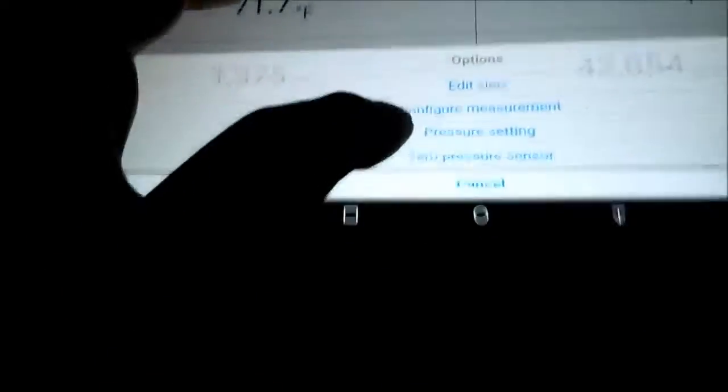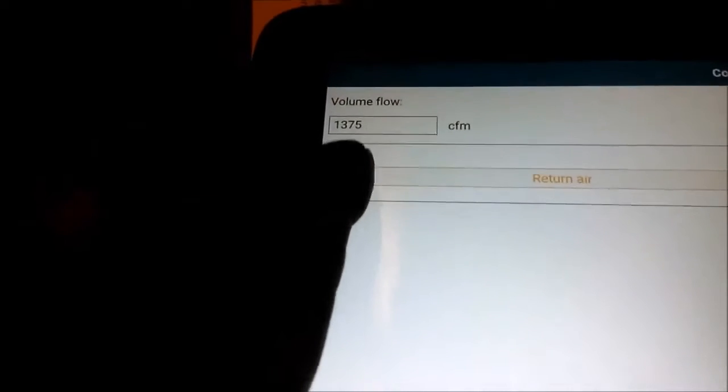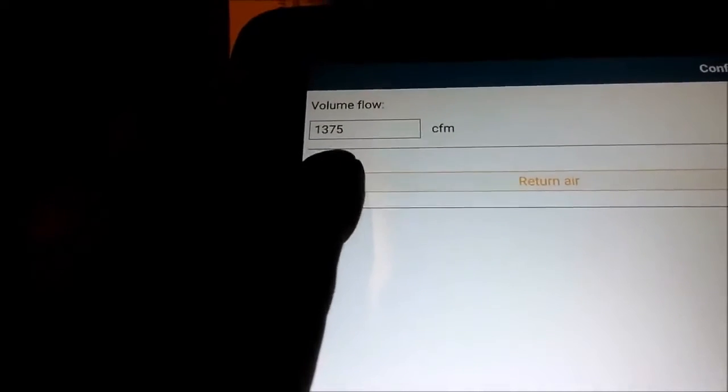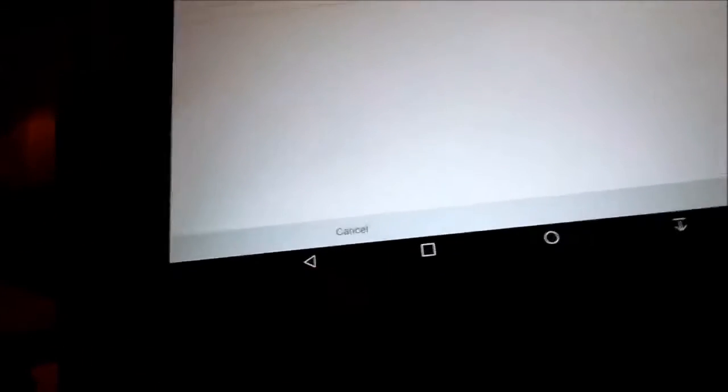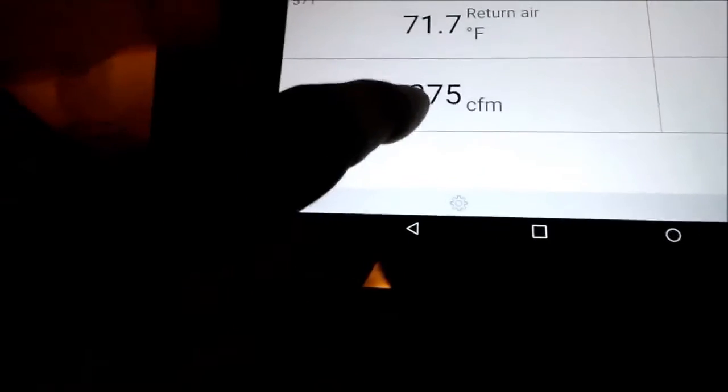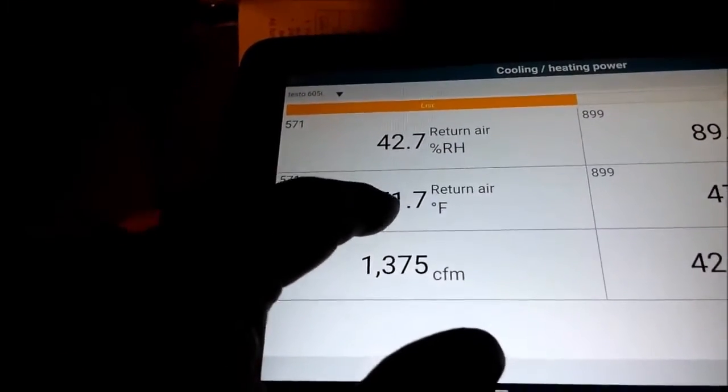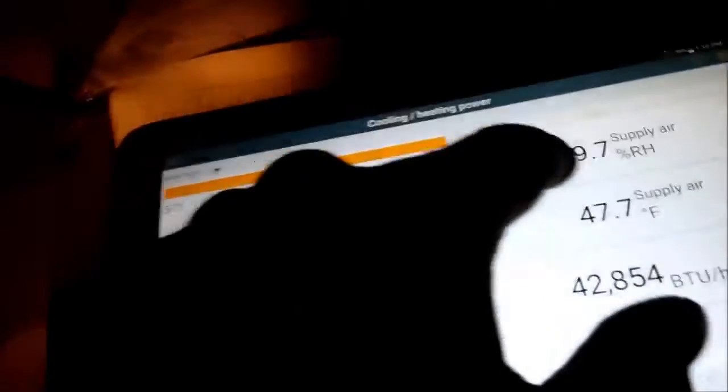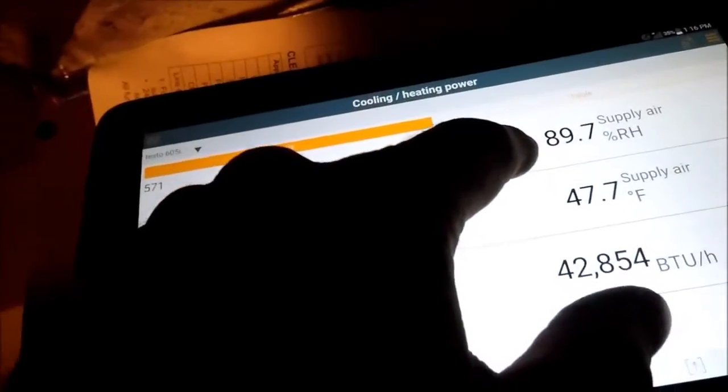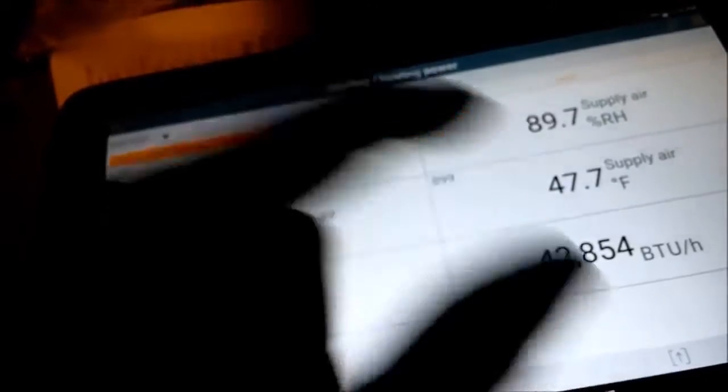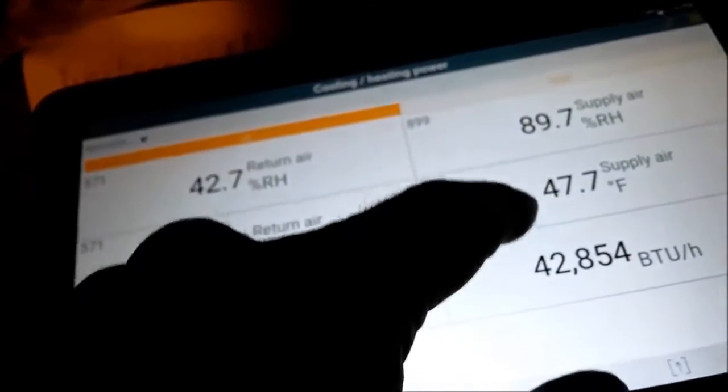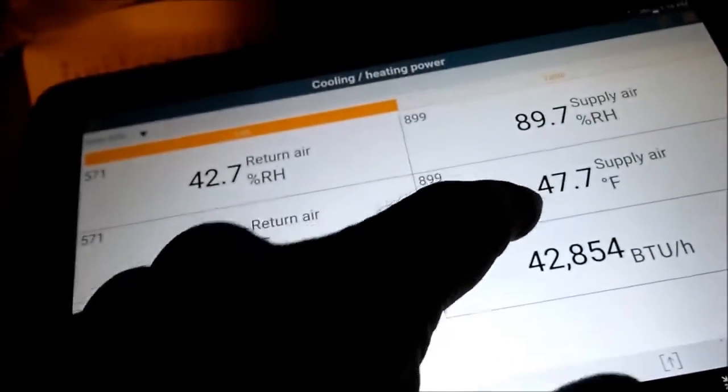So we're going to configure the measurement right here. Then I put in my CFM. I got a static pressure of 0.9. Per my blower chart, 0.9 equals 1375. Then I input it right here. I got return temperature, return humidity, supply air humidity - the air conditioning is on so my humidity is a little higher - and supply air temperature.